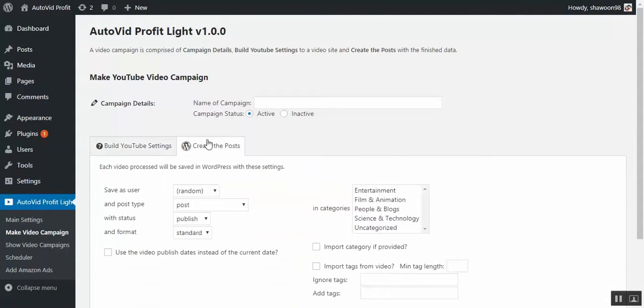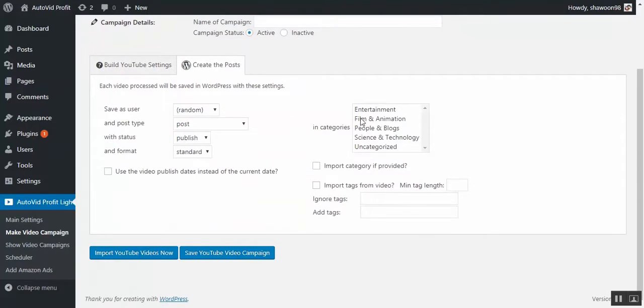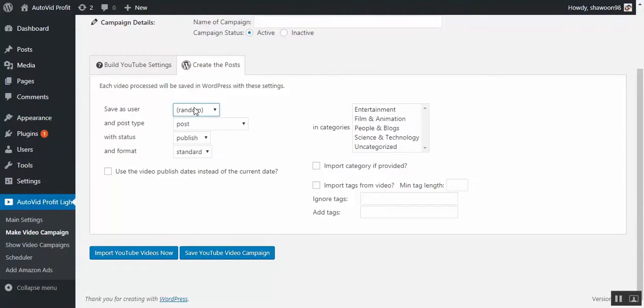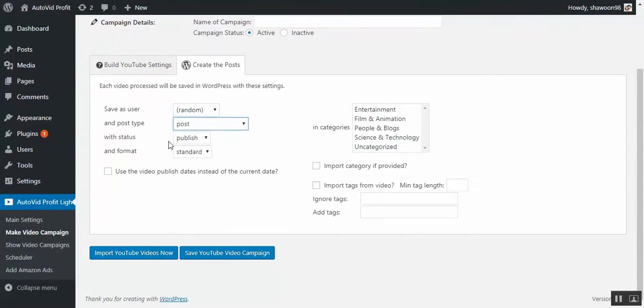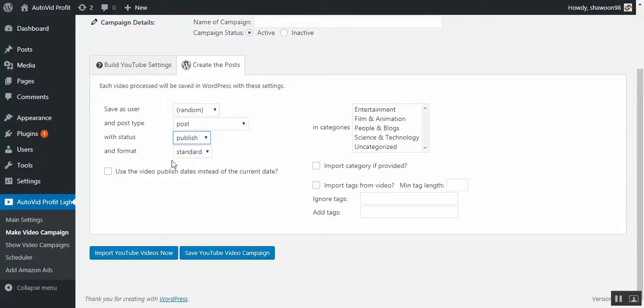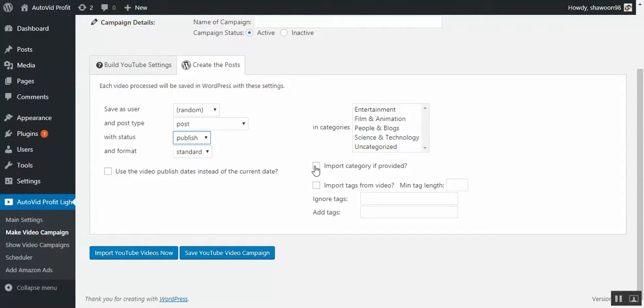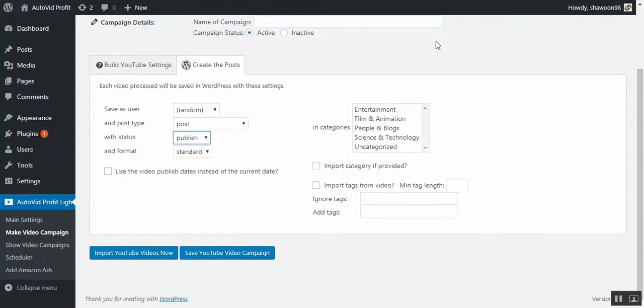And then the settings for the posts, who will be the user name, the post type, and the published status—it will be published, it will be draft, it will be pending or what format. And the categories you want to be imported automatically or not, the tags you want to be imported automatically or not, these are for SEO.